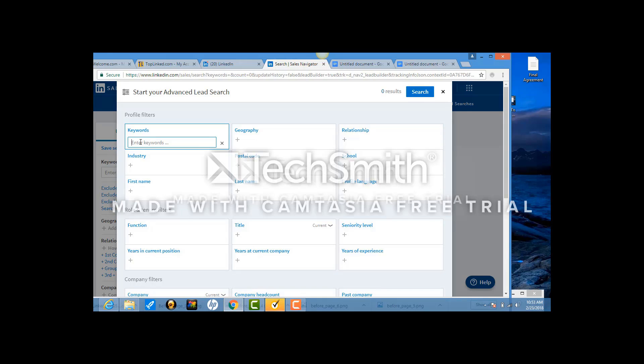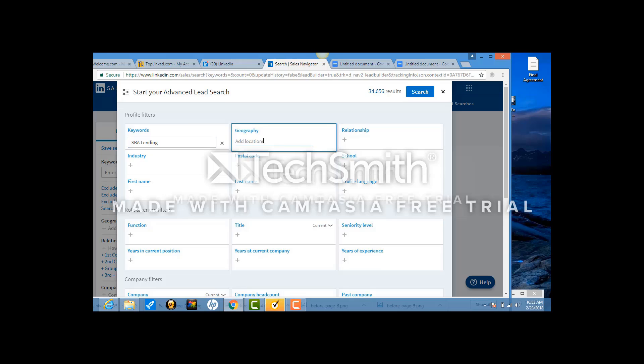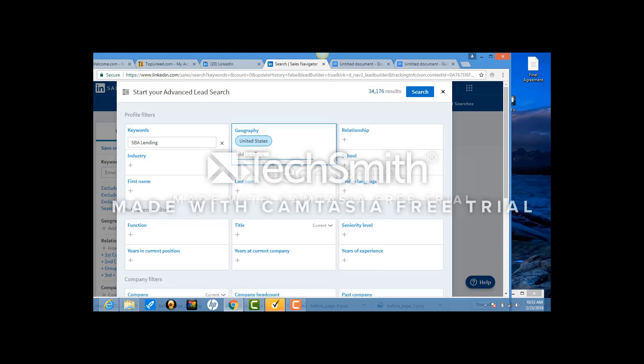So for right now, let's imagine that it's SBA lending. That's the keyword. These are the kinds of people that we're trying to connect with. And the geography is always United States. You have to click this button so that it appears as a blue piece up here.